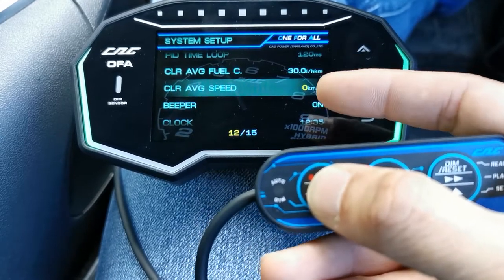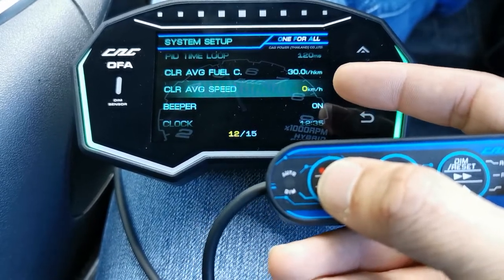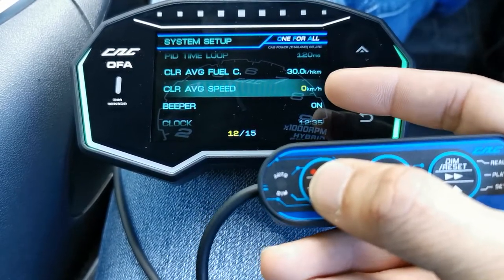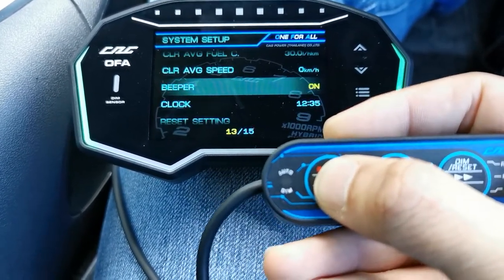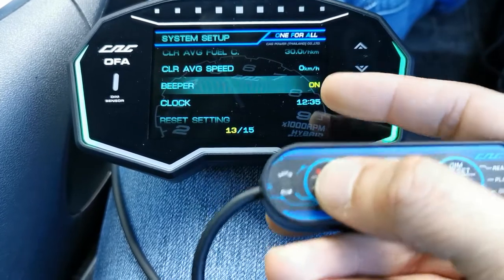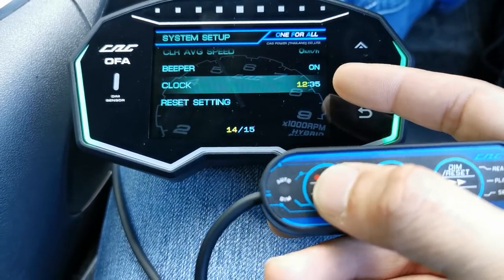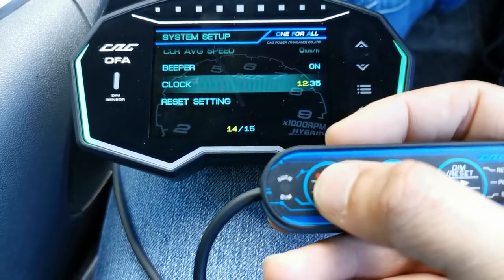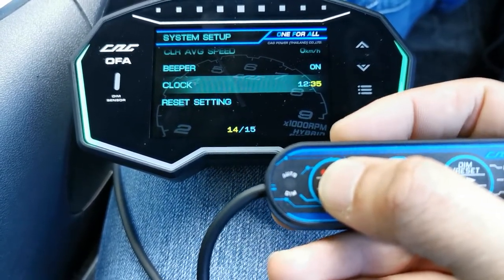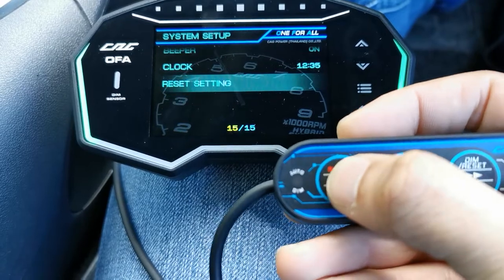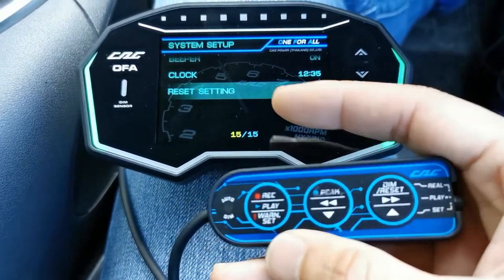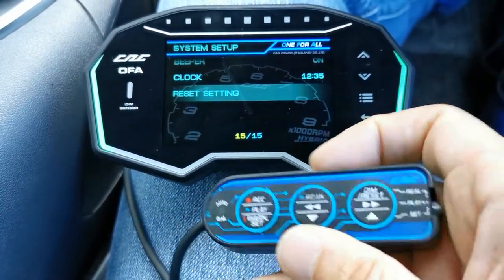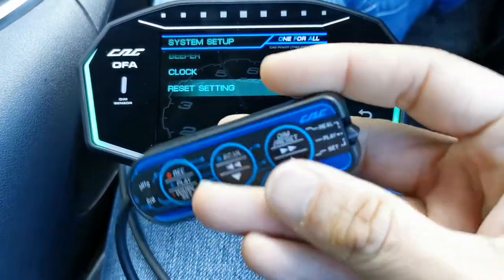These options allow you to clear the average fuel consumption to reset it. Leave the beeper on so you hear a beep when you press buttons. You can also adjust your clock from here.